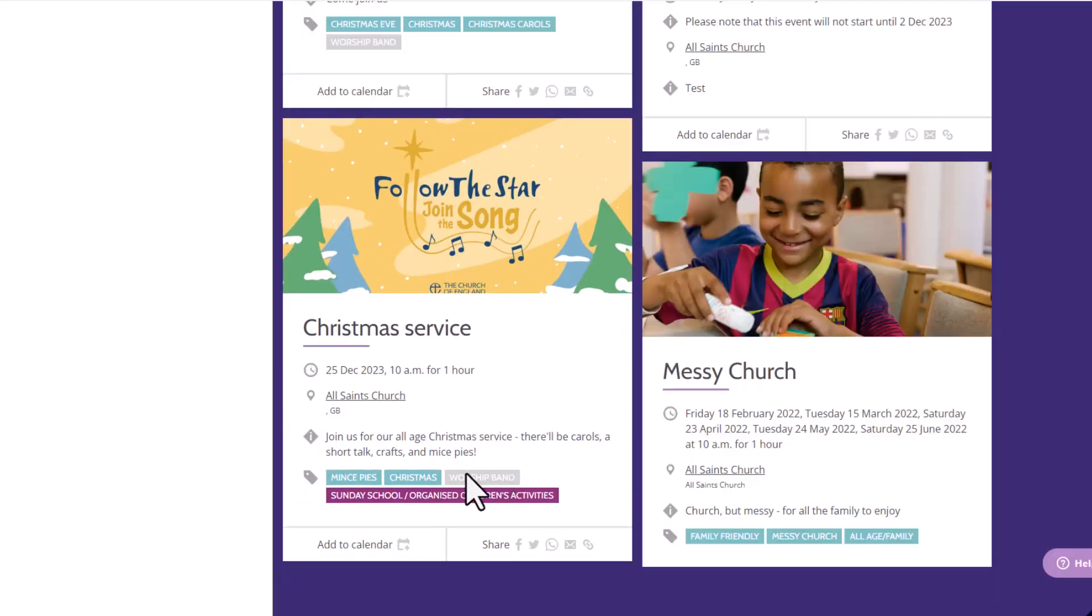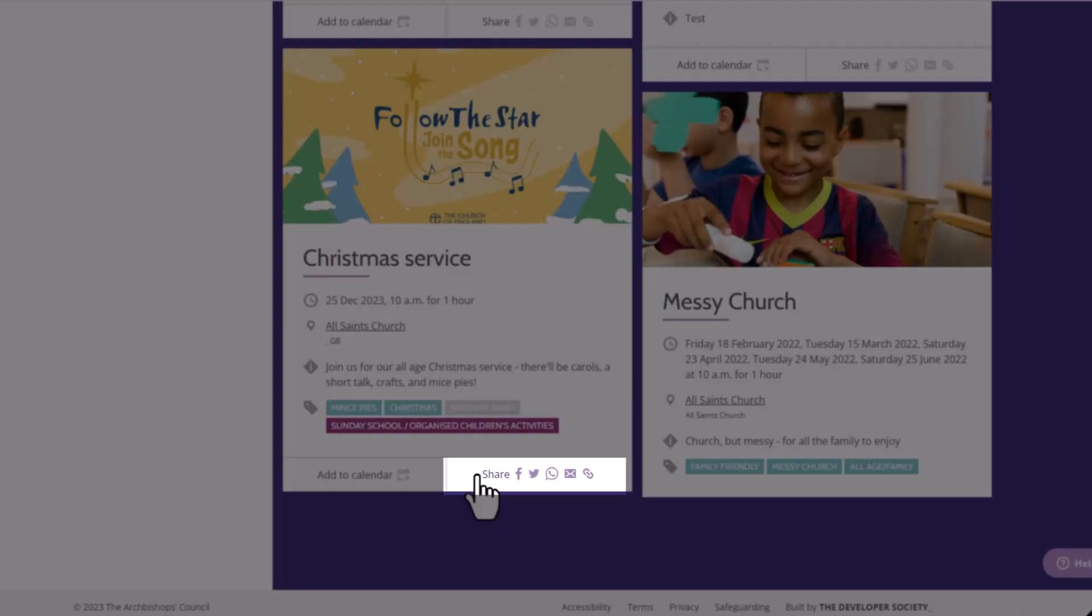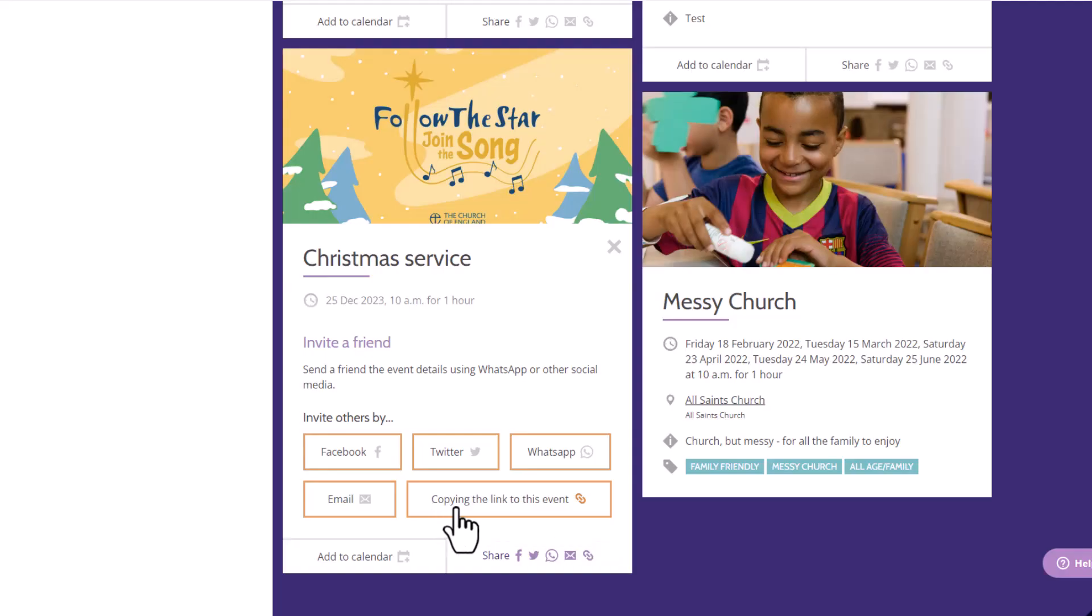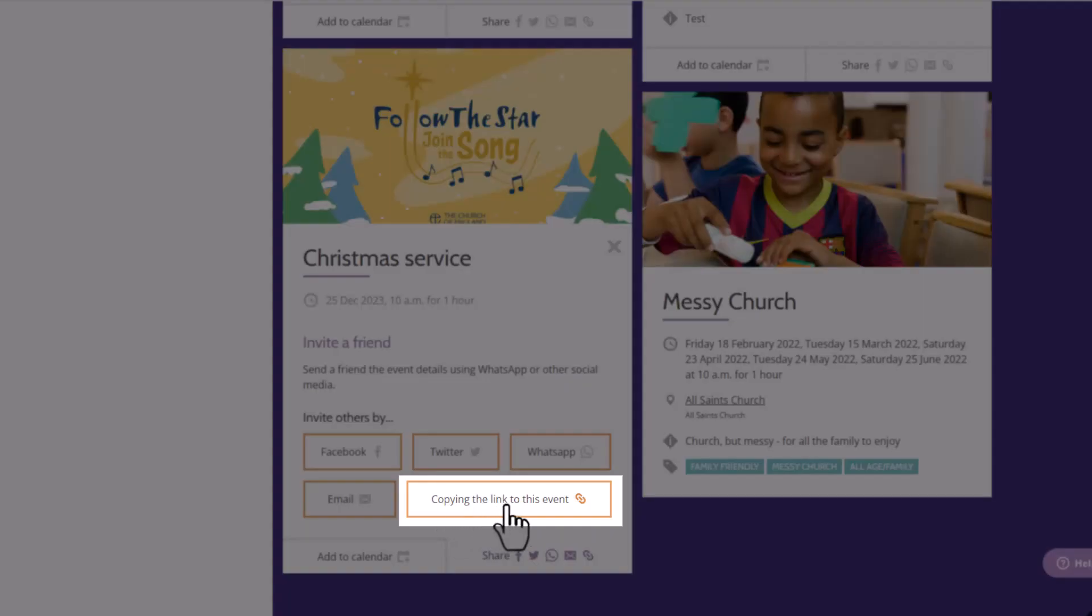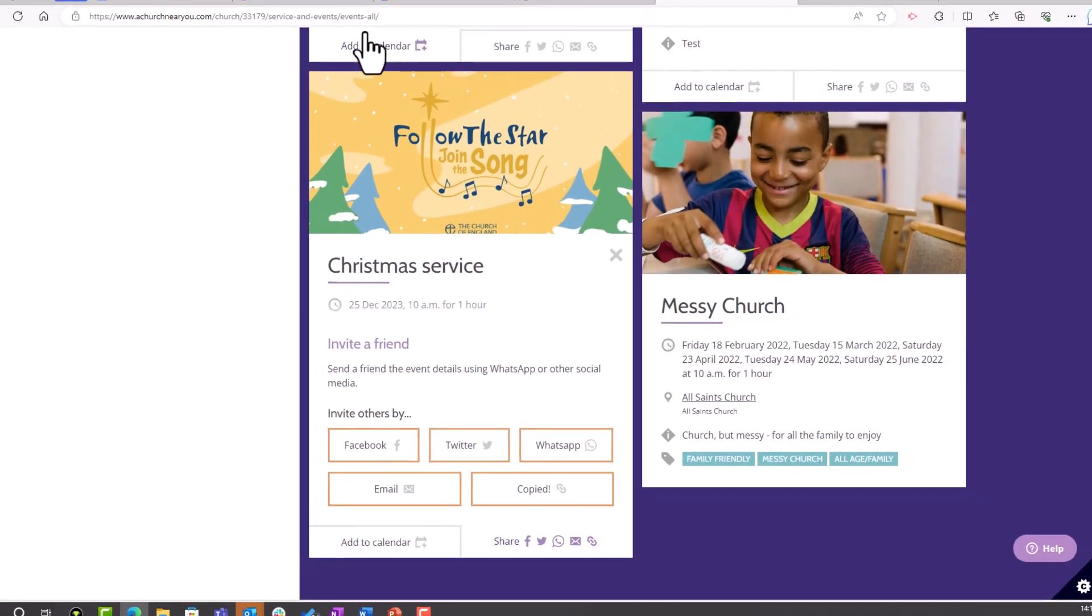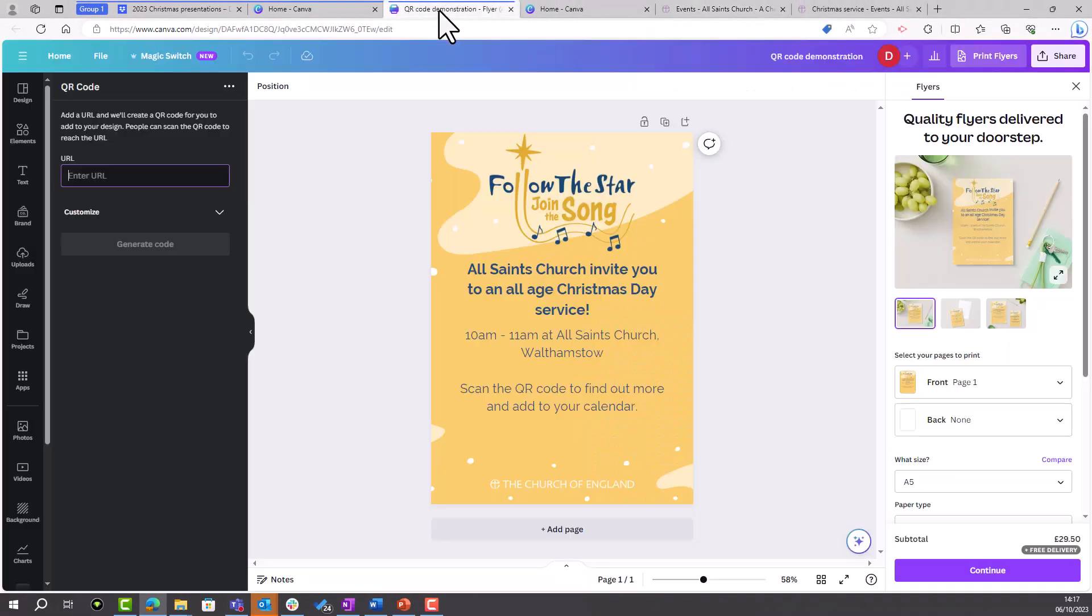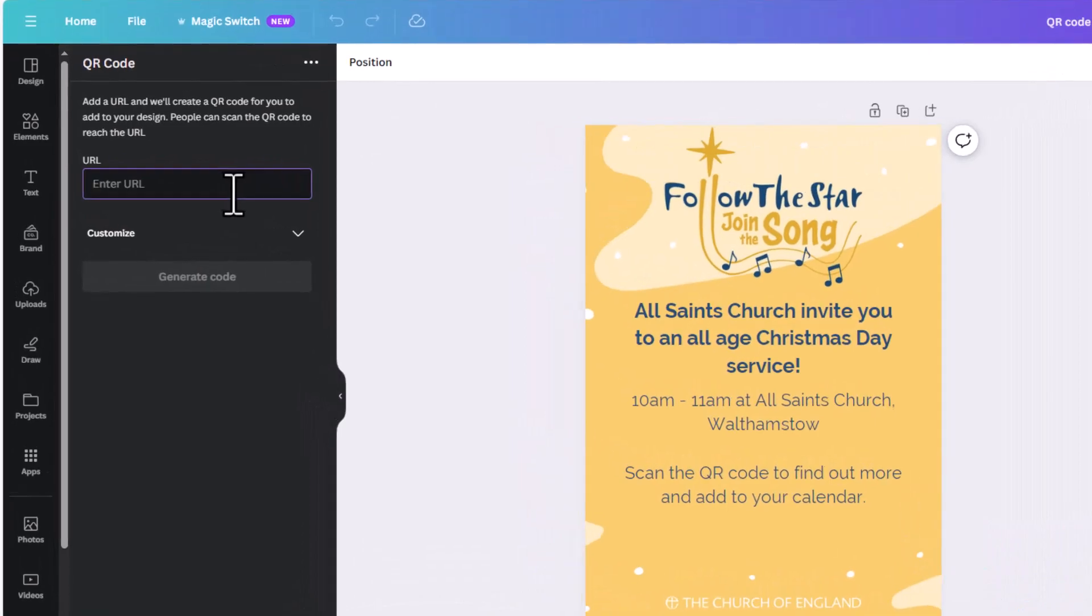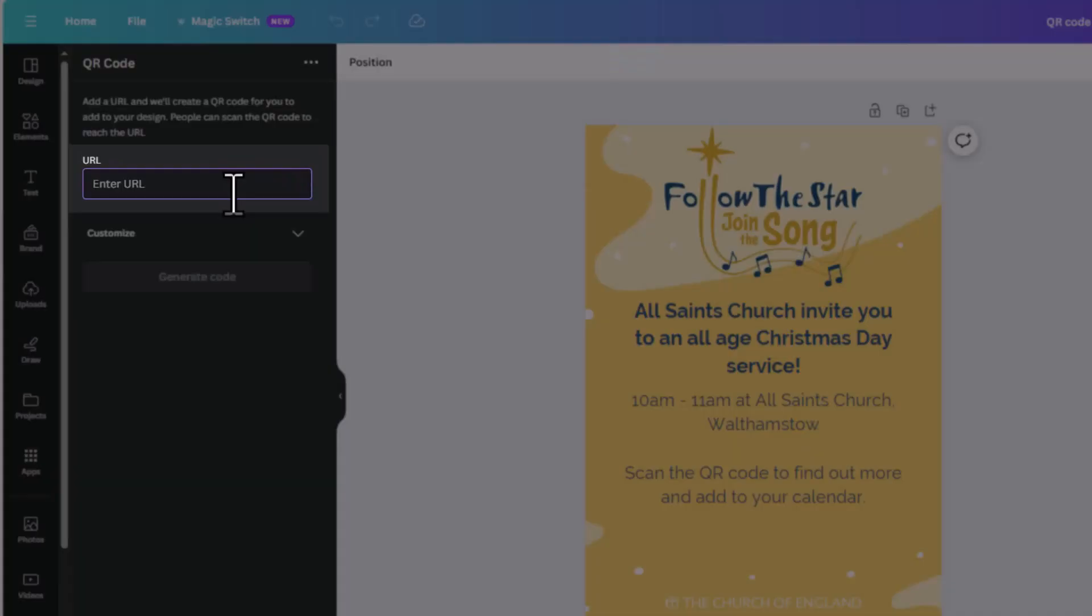There it is. I'll then click on Share and click to copy the link to this event, which has then copied the link, and head back over to my flyer on Canva and simply paste that link into the URL box.